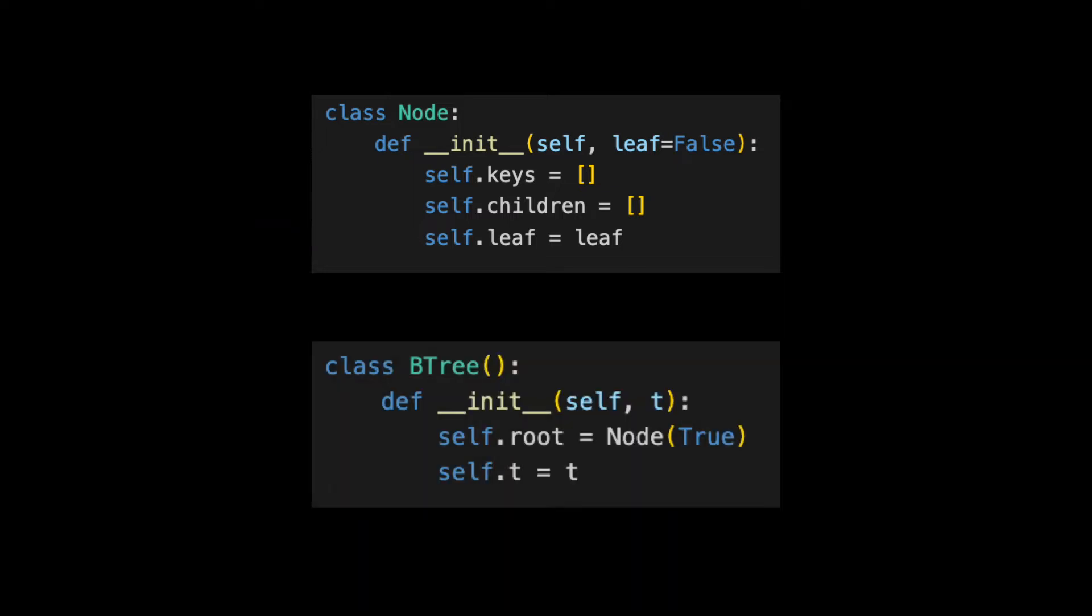Here's the init method for a B-tree. There are two attributes we'll keep track of. This is the root of the tree and also the value for T, which we discussed in the last video.